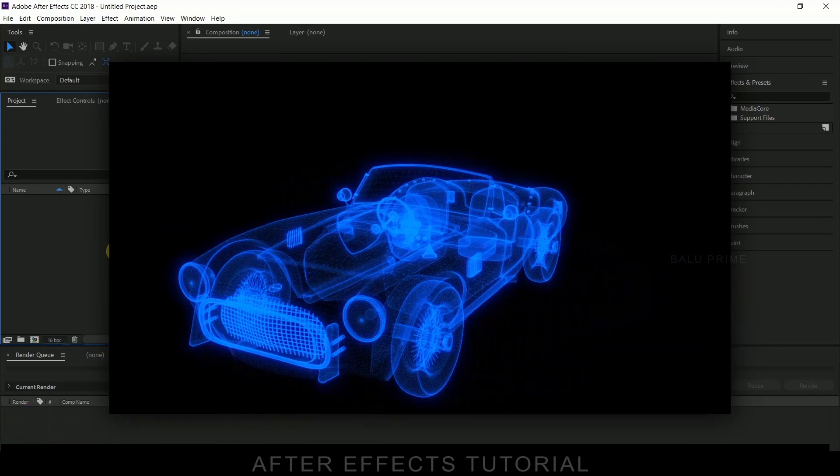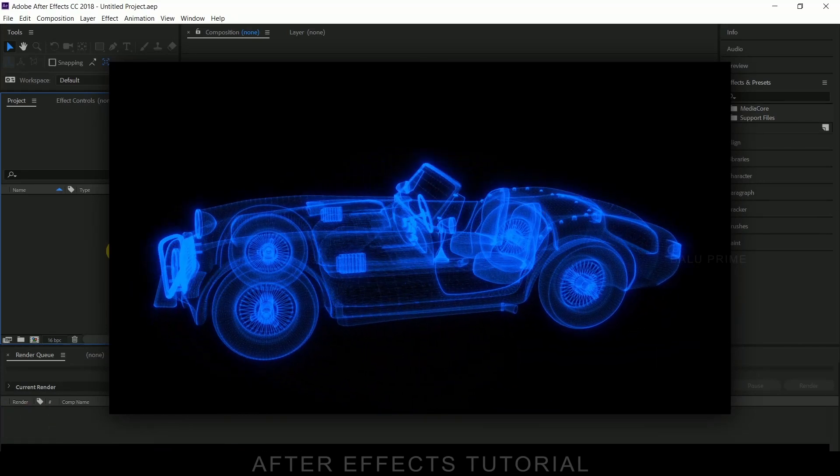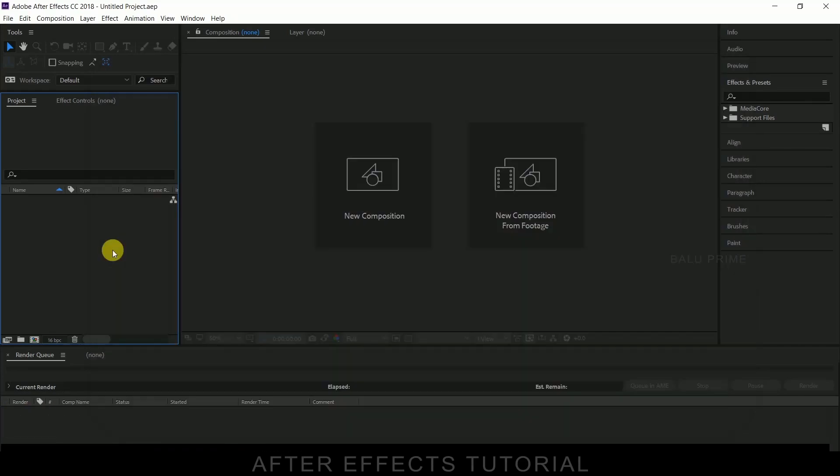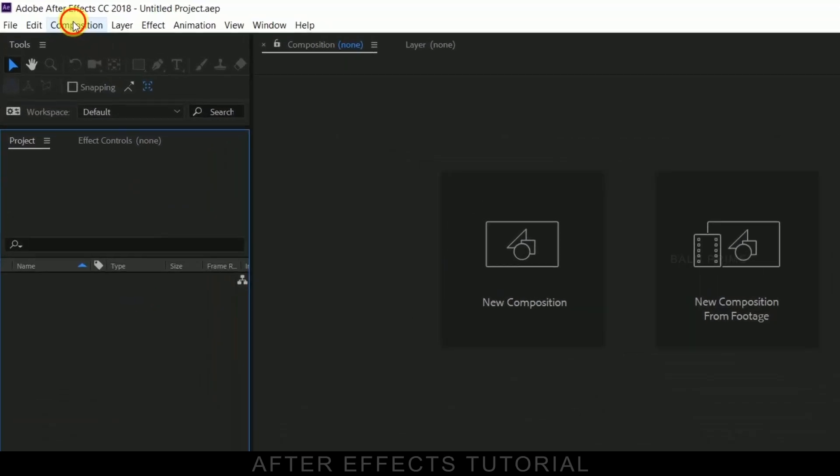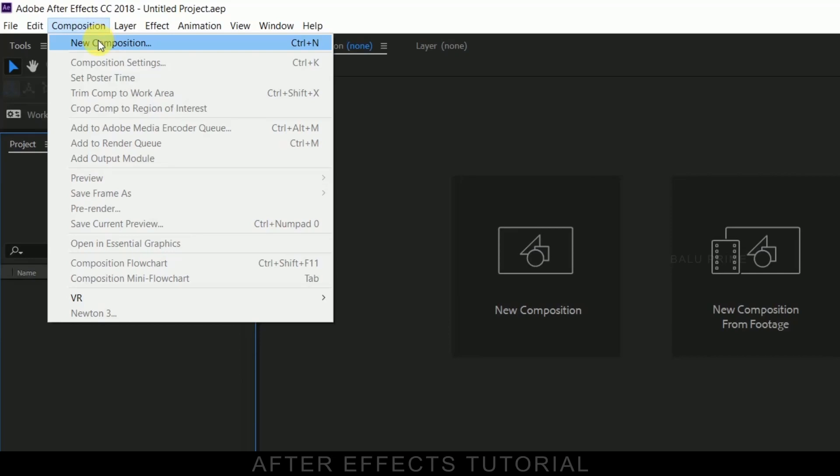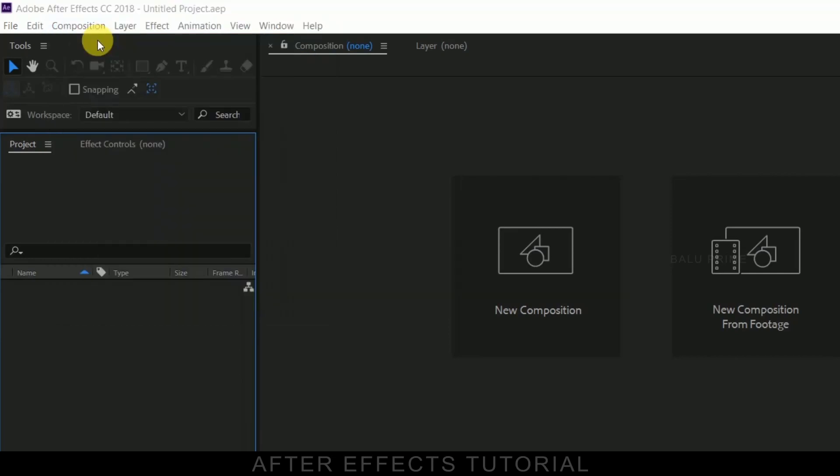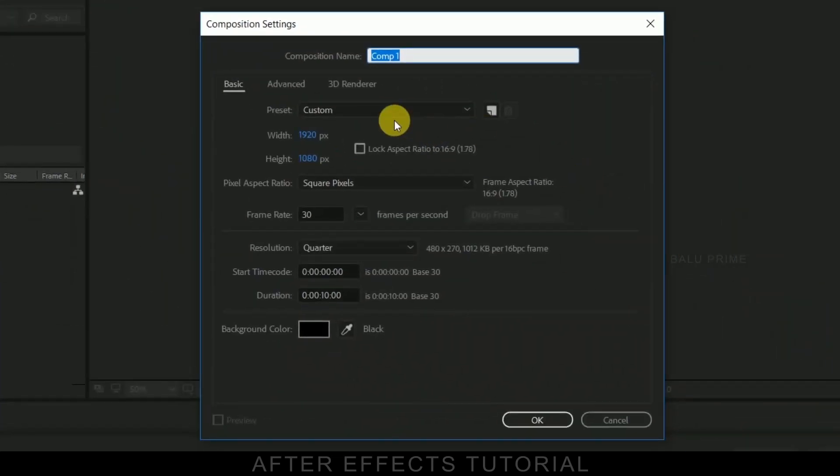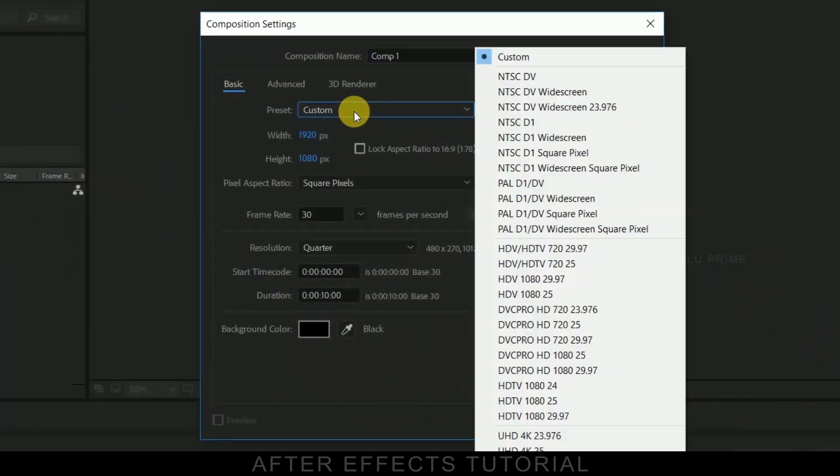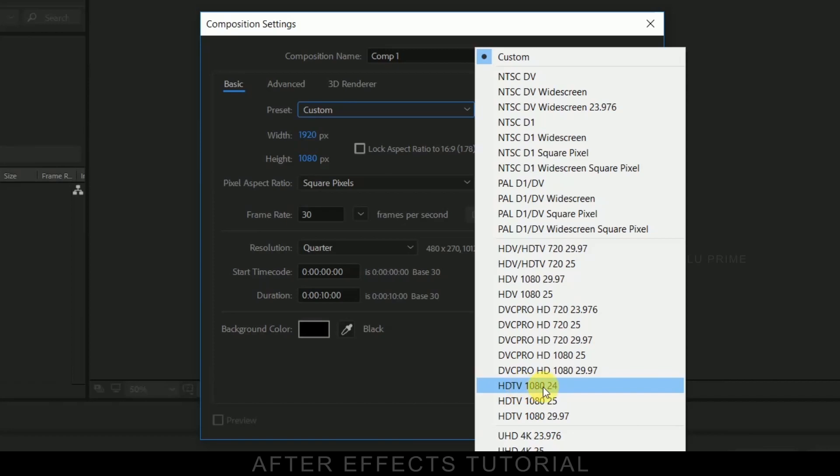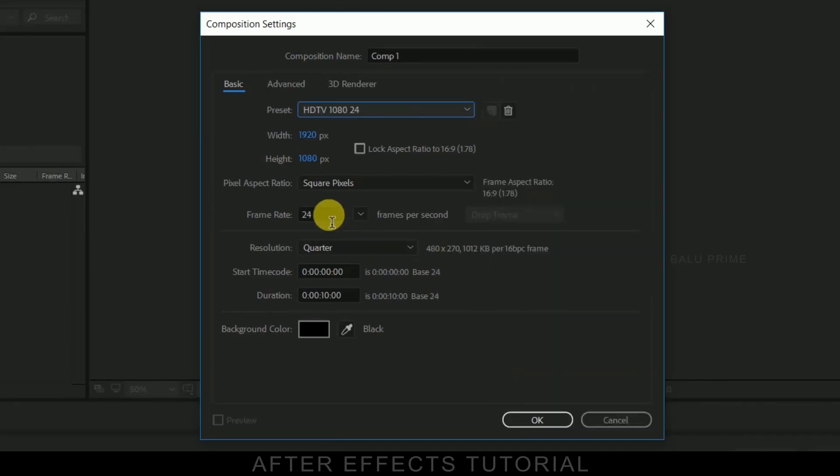So here we are in After Effects. Now let us start this by creating a new composition. Click on this composition and select new composition. Go to this preset options, I am selecting HGT1080 with the frame rate of 24 and duration of 10 seconds. Hit OK.